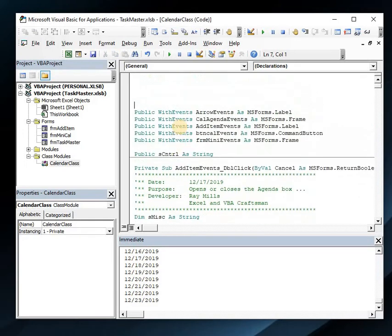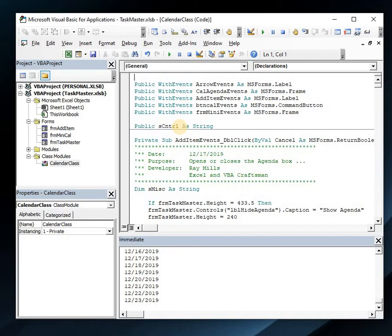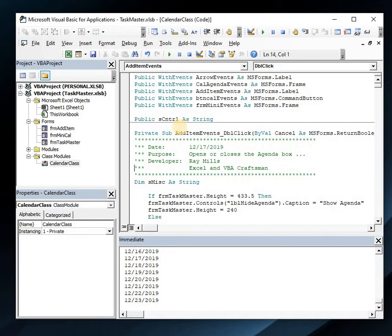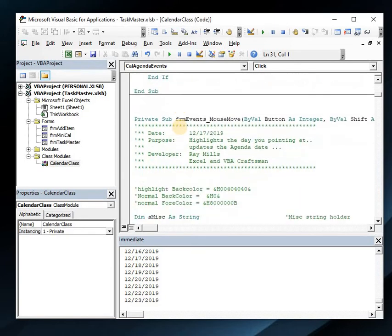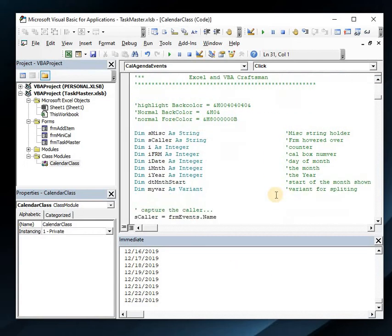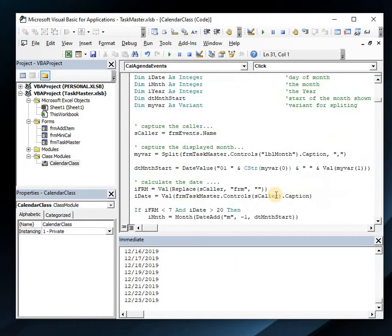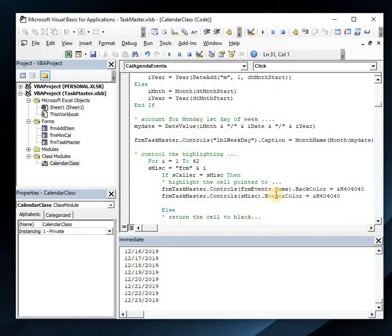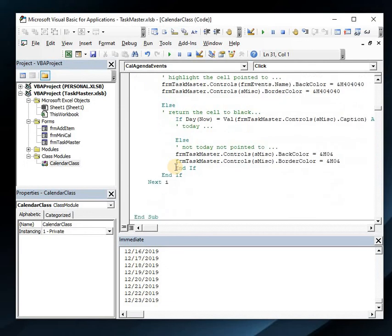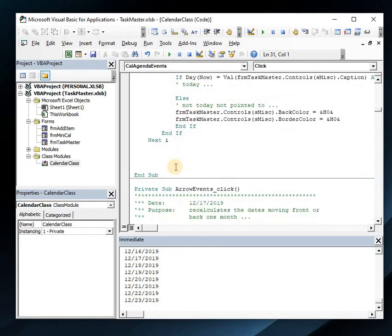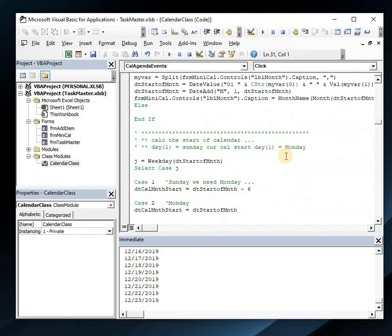That event, the frame event mouse move, controls all that highlighting. It's really not that complicated. When we highlight one we have to unhighlight the others. The arrow events are when we click those up and down arrows that say move back one month, forward one month. Pretty neat.